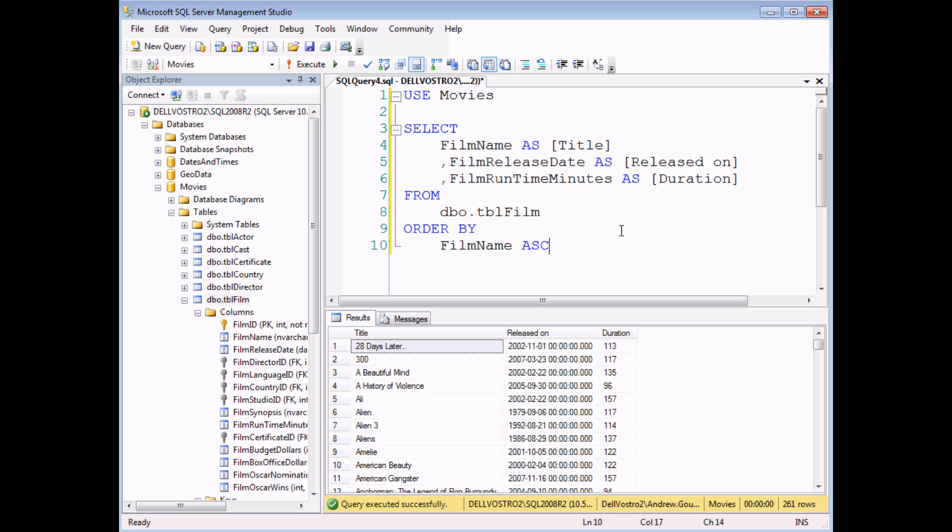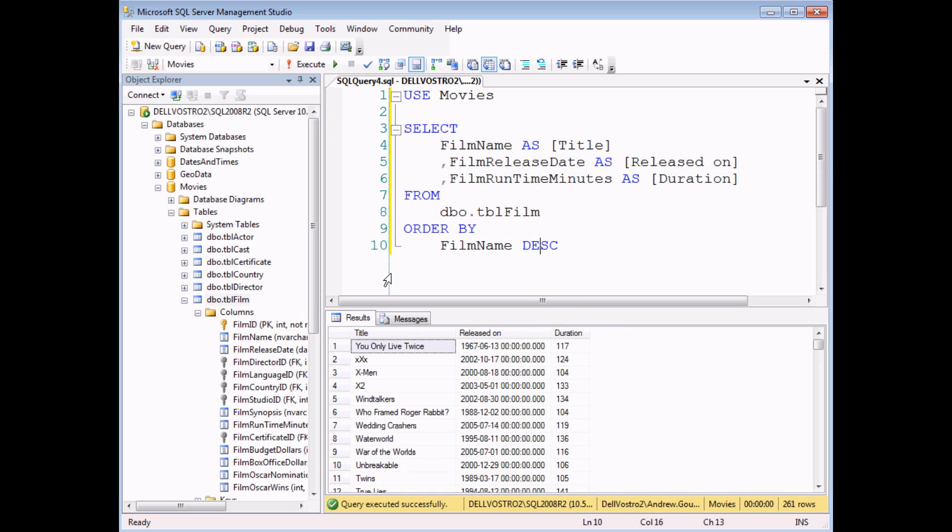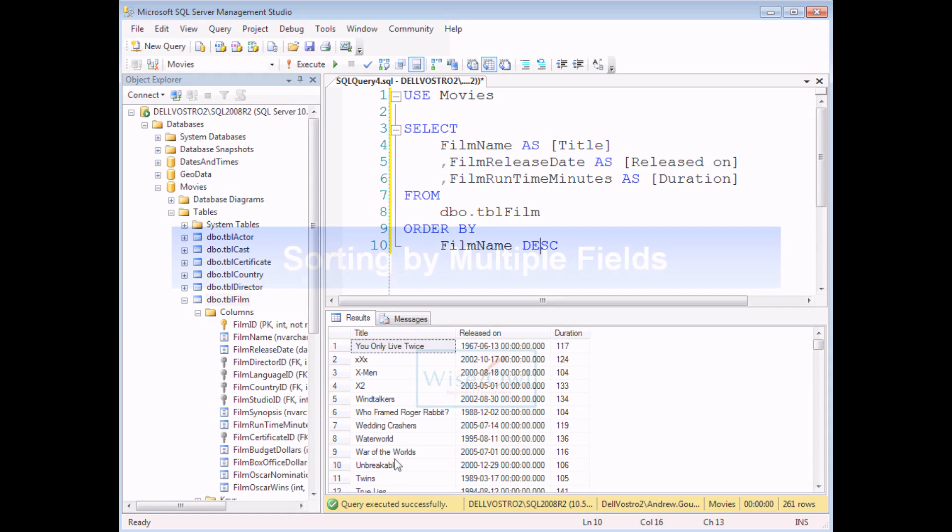I've just shown you that you could use the ASC keyword to do exactly the same thing. So if I execute again, I get no change in the results. But more useful, you can also use DESC to put things in descending order. So if I execute the query now, I see things in reverse order. That's how you do straightforward sorting for query results.